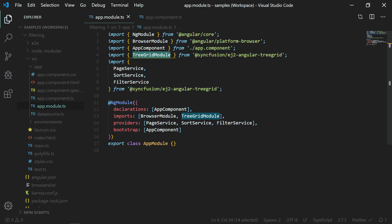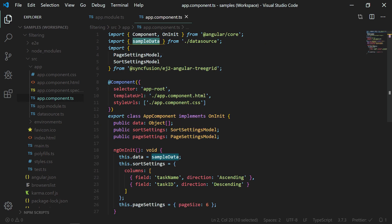I'm using the same application used in the Getting Started video, which was configured with all the necessary TreeGrid modules and data. You can get this Getting Started sample link from the description of this video to quick start programming. Also, you can watch my Getting Started video that I shared in the YouTube card.